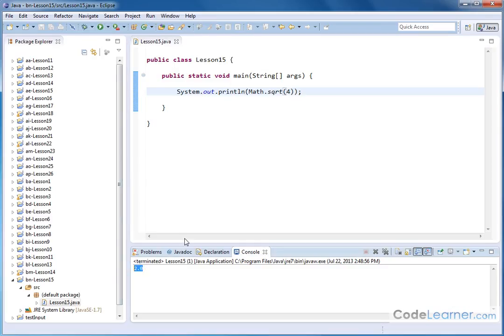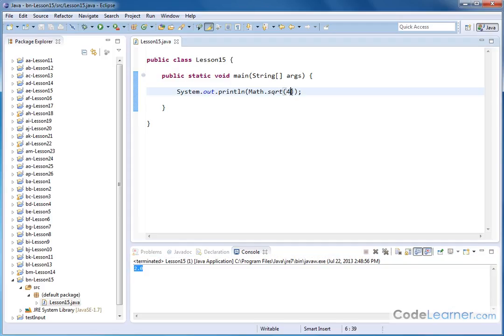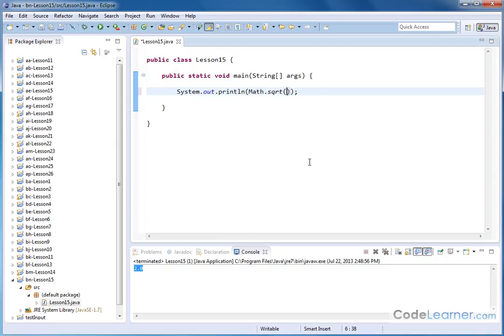Actually the other valid answer here is negative 2 because negative 2 times negative 2 also gives you a positive 4. Well Java doesn't handle that. It doesn't give you the other result. It only gives you the positive square root answer. It's the same thing that you would get out of a calculator. So just make sure you understand that.